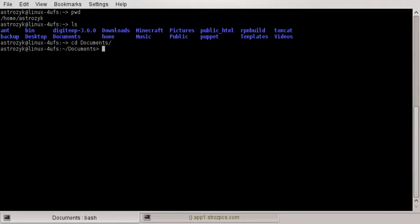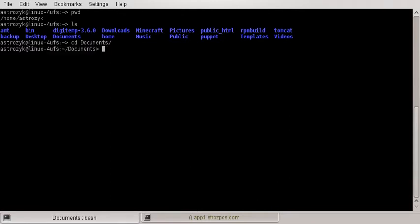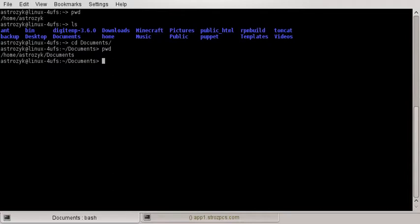I can change to that directory — you can see it in my prompt right there. Now if we do a pwd command, we are in home/astrozic/documents. So the present working directory shows whatever directory you are in, and it helps if you are not completely sure.